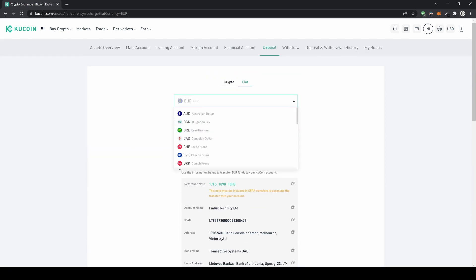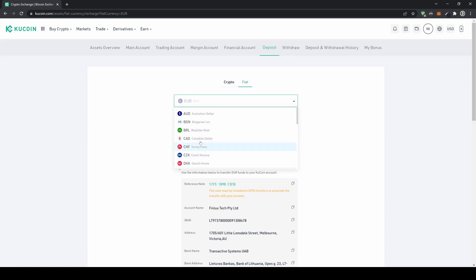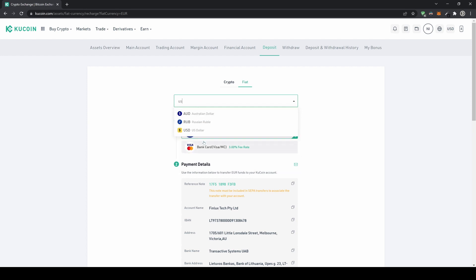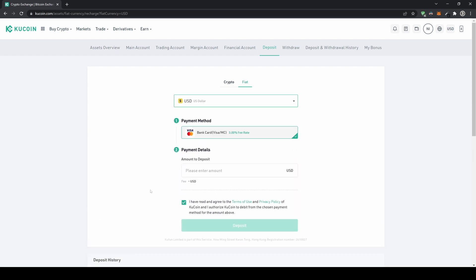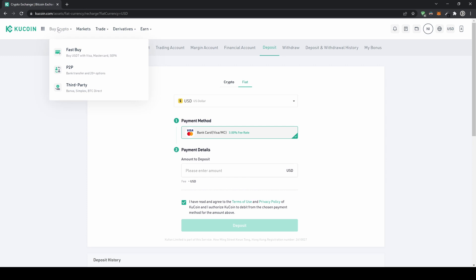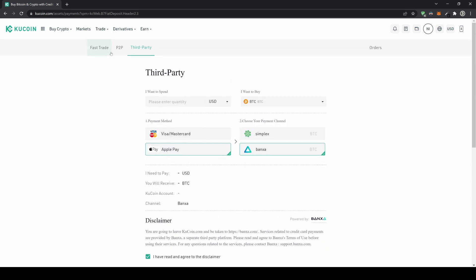If you want to deposit any other fiat currency, you have many options — Swiss franc, Canadian dollar, Australian dollar, and if you're in the United States you can use US dollars — and just use your credit card from there. If you don't see an option you like, you can also go up here to buy crypto and use a third party. They offer additional options such as Apple Pay as well.